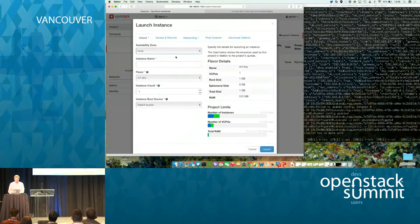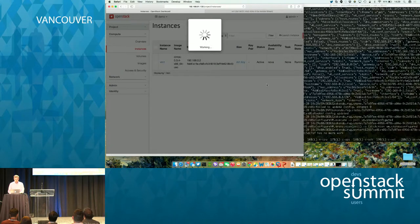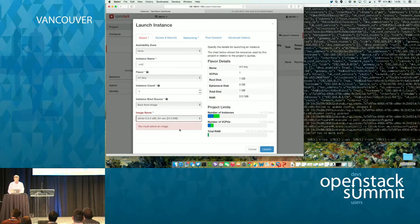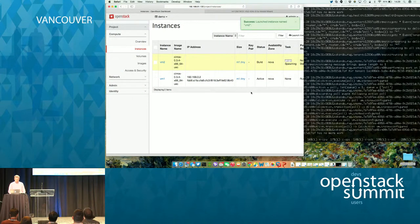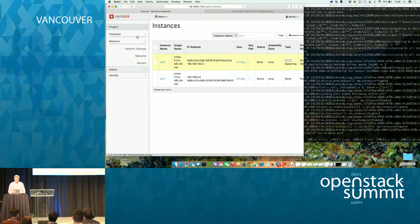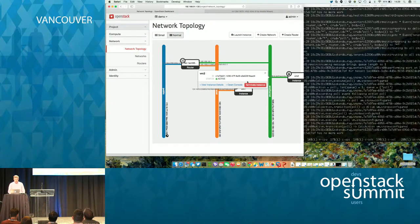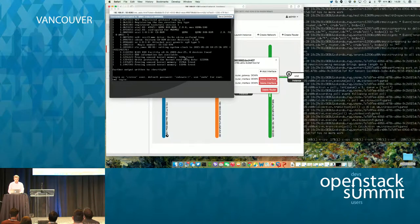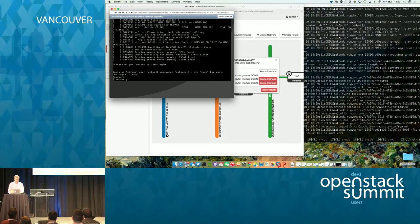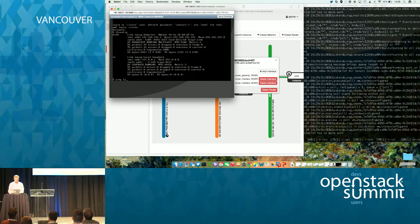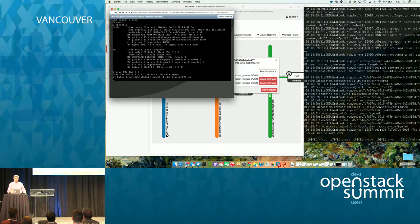I'm now going to create a new instance on the other network. If we go back to our topology view again, you'll see that the instance is up and running. The DHCP was automatically configured in the background by listening to the streams. I can ping the other instance. In this case, what it's doing is routing between the two tenant network segments. This is Aconda working in the background.